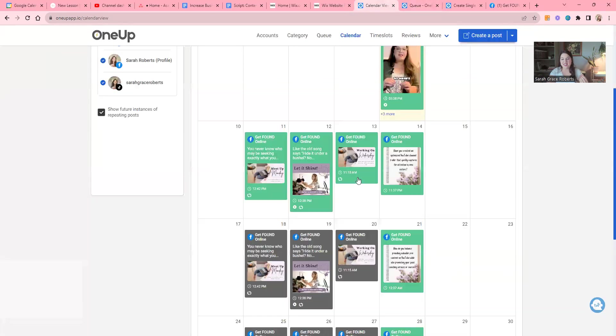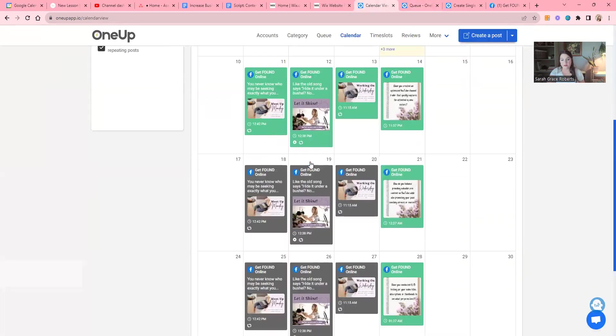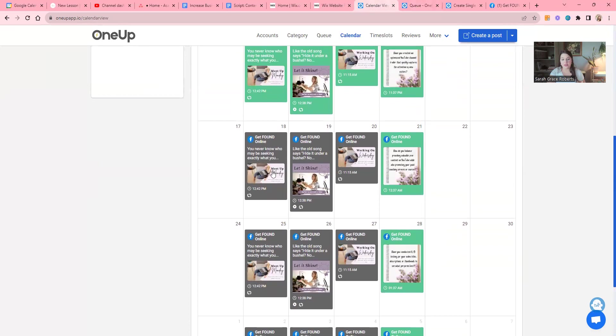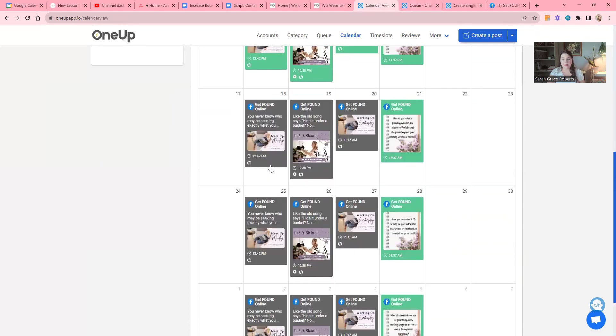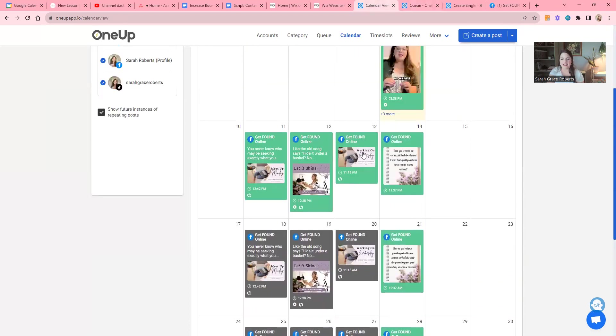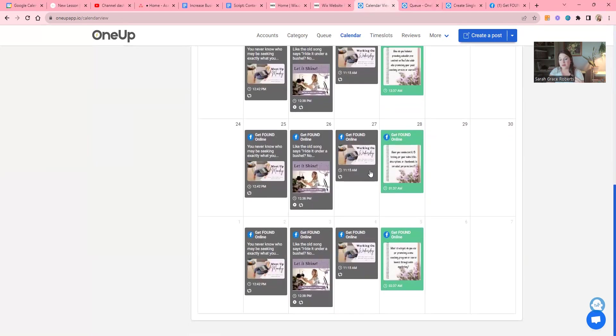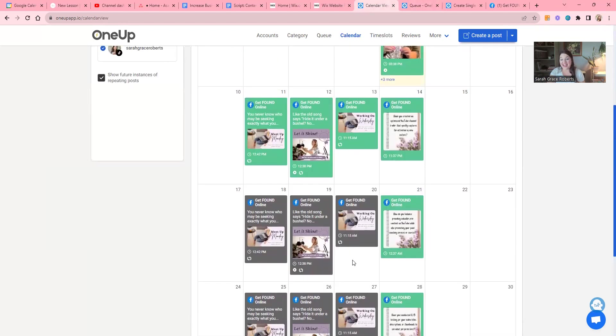Sometimes it takes a minute to refresh. Here we go. So now you can see, just like this Let It Shine post that we've been having on Tuesdays, this Meetup Monday that we've been having on Mondays, now I have a Working Wednesday post and that will continue to post every Wednesday in our group until I turn it off. And I never have to remember to actually go in and schedule this.